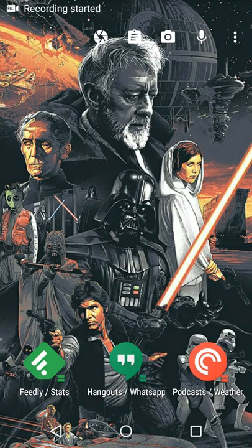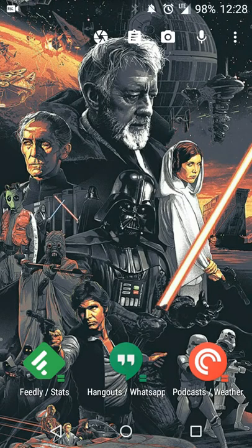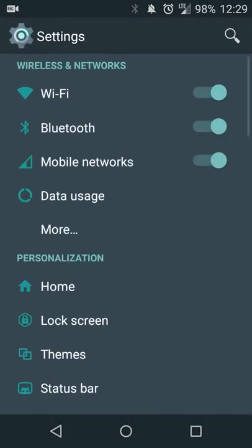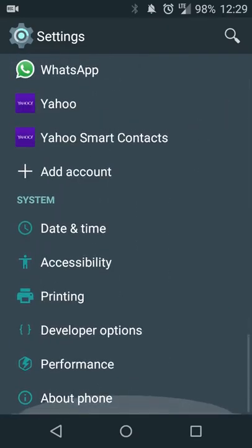Hey guys, Neil here with another screencast. For this particular video I wanted to do an Android quick tip where I show how you can get a feature of the BlackBerry Priv on any other Android device. Essentially, a feature that the BlackBerry Priv introduces is the ability to load an app's widget just by swiping on the icon.